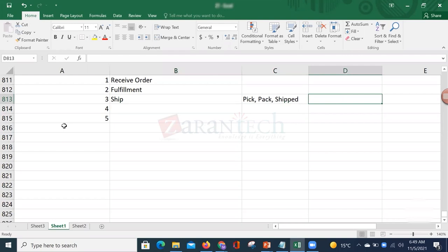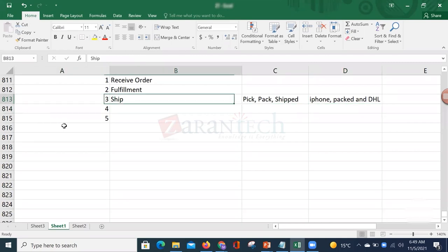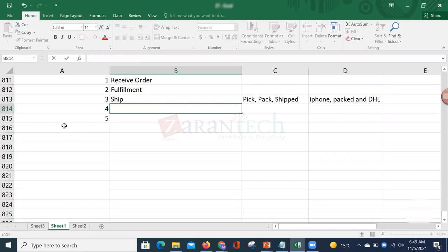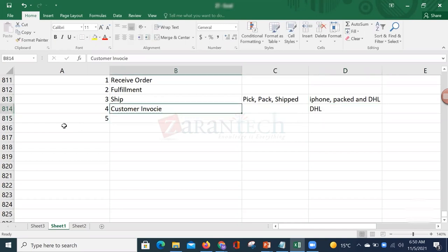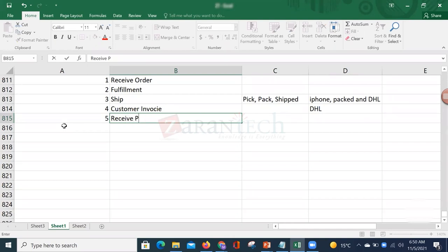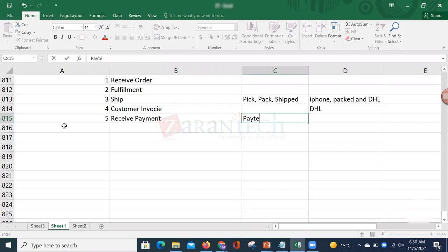The fourth step is to create the customer invoice. Once the invoice is created, it is also sent to the customer along with the shipment via DHL. Once the customer receives the item and invoice, the next step is to receive payment. Payment terms define when the customer pays — for example, cash on delivery or net 30 days.